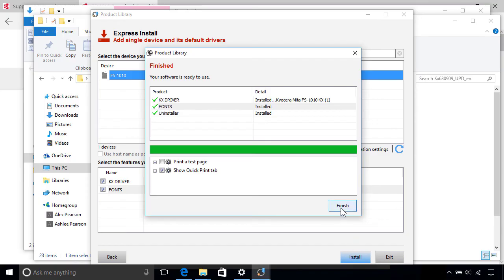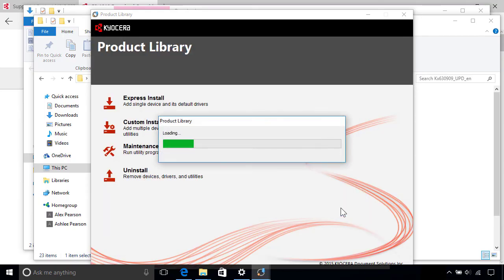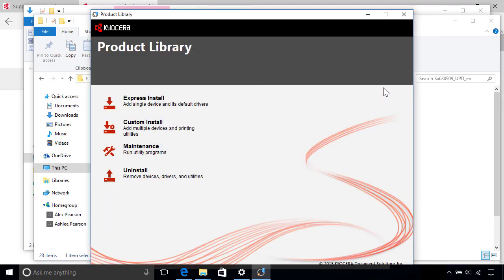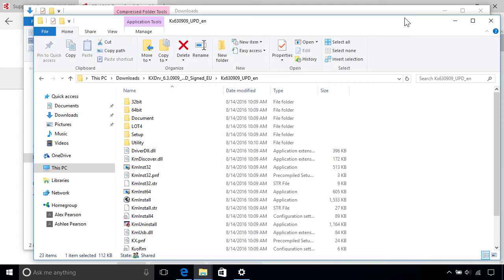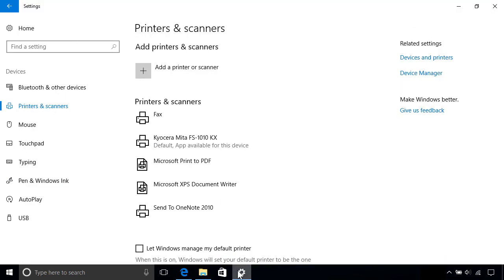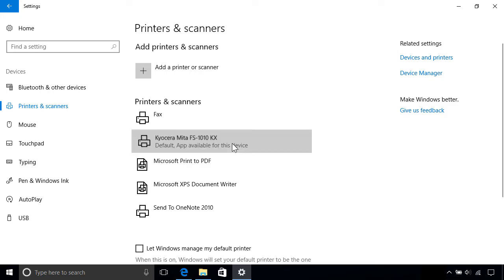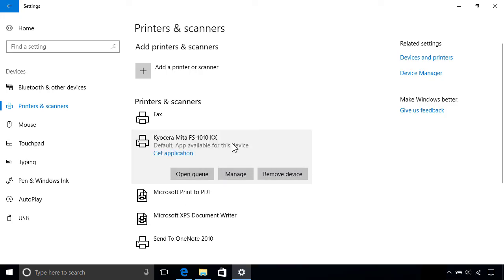Once the installation's complete, just close the Driver app to finish up, after which you're all set. To manage your printer once it's installed, switch back to the printer and scanner settings and select your device from the list.